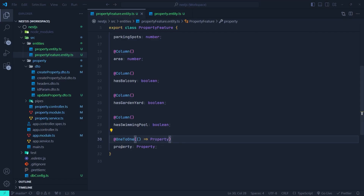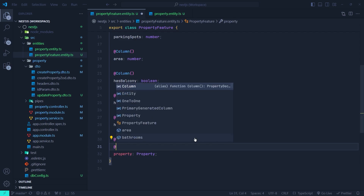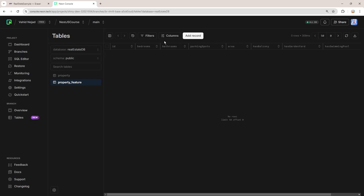We need to decide which side of the one-to-one relationship should contain the foreign key — we can put it inside the property entity or inside the property feature entity. I want to put it inside the property feature entity. In order to do that, we just need to use the JoinColumn decorator. So here I use JoinColumn, save that, and the server is running without an error. Back in the Neon console, after refreshing, we can see it created a property ID column, which is actually the foreign key of the property feature table that refers to the property table.